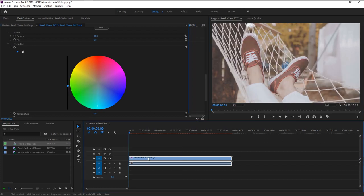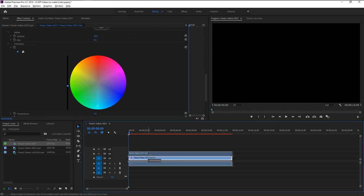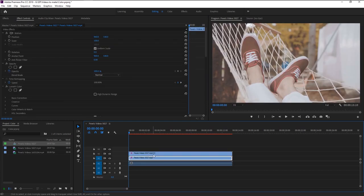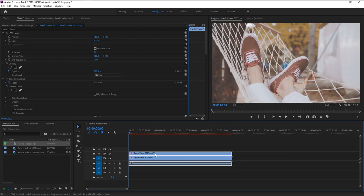Before we play it, I will duplicate the footage by holding ALT and drag it above like this. My computer can't handle the Lumetri's pre-rendering process while playing the video. So I will render this duplicated footage to play it.